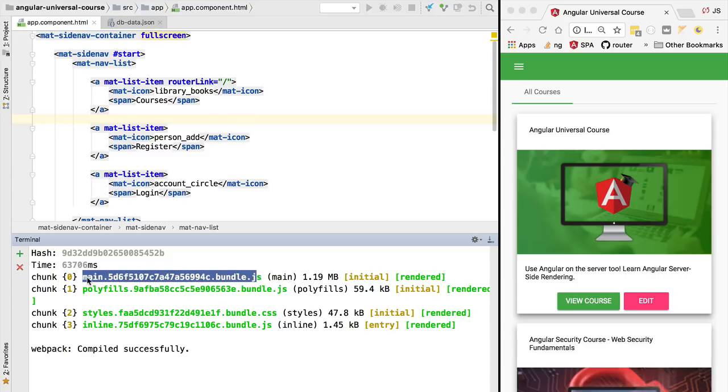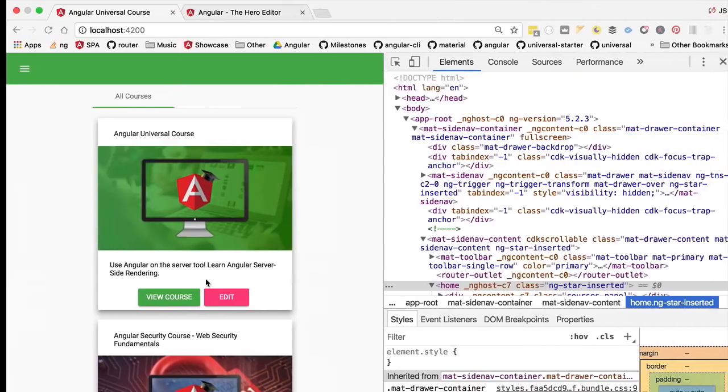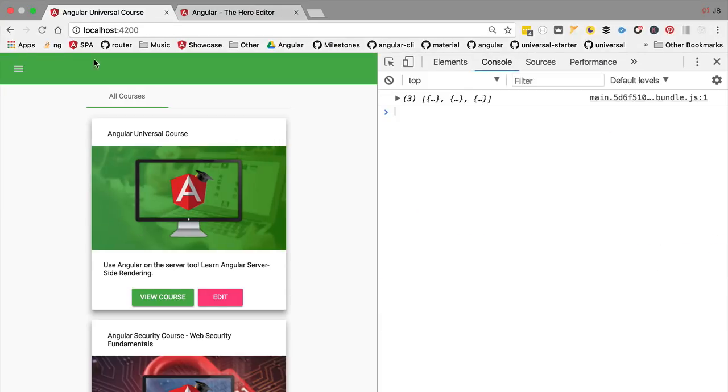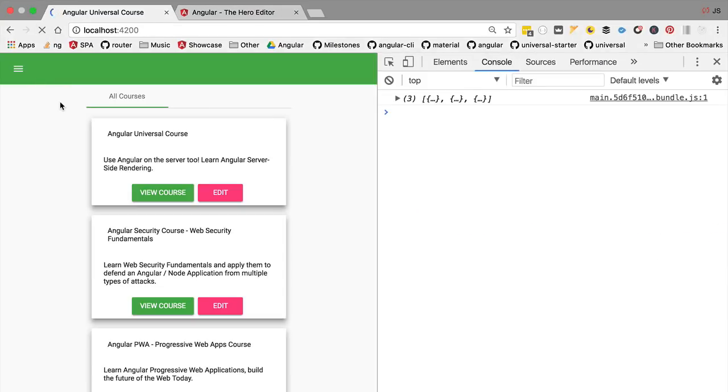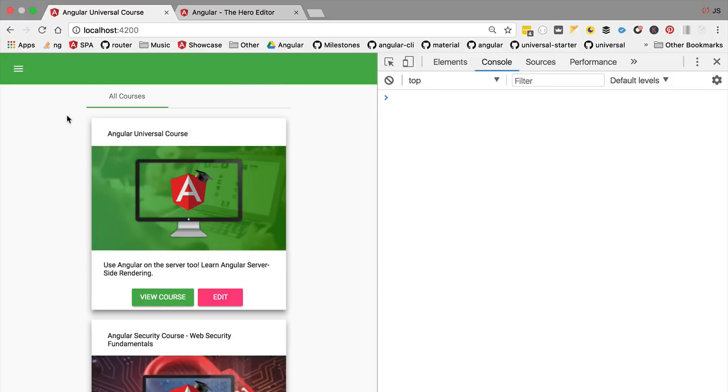After a while, the production build is completed. We can see that this is indeed the production build because we have these hashed files as the output. If we now switch back to the browser and reload the application, we now have the application running in production mode and the data was displayed a bit faster than before.